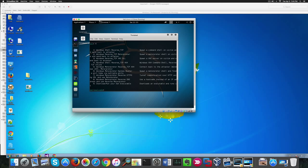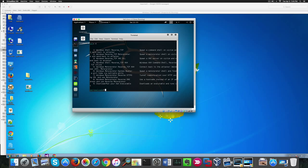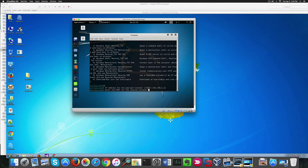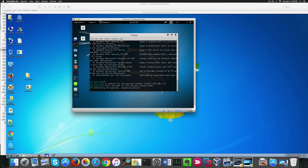At this point we're going to choose number 5 meterpreter 64-bit. We'll be asked for the IP address of the listener which is the IP of the Kali Linux machine. Then we need a port. Here I'm going to use the default one.